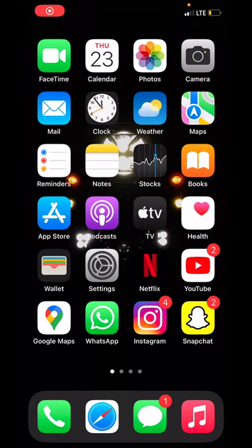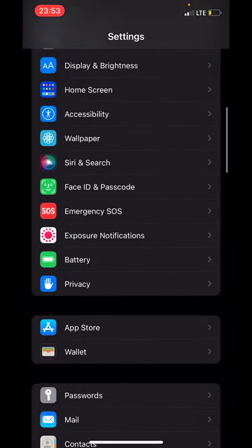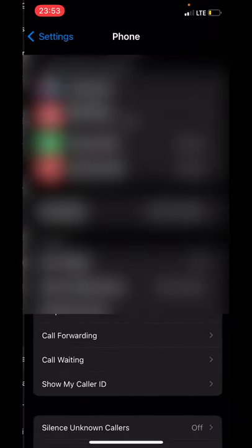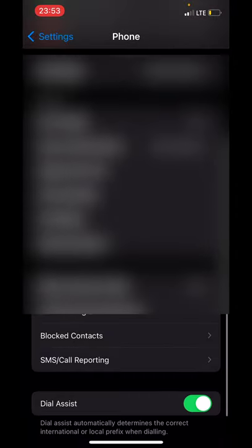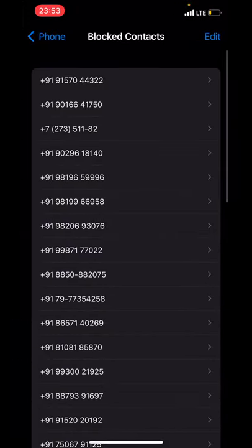In this video I will show you how to check your blocked contacts on your iPhone. First, open the Settings app, scroll down to Phone, and tap on Blocked Contacts.